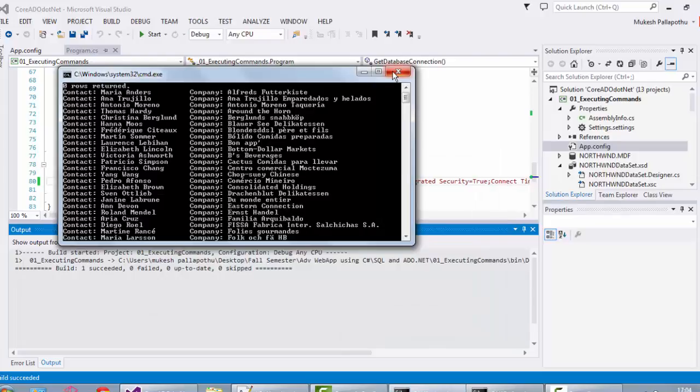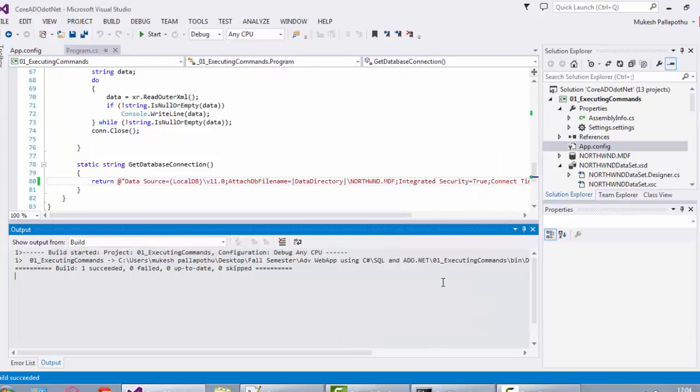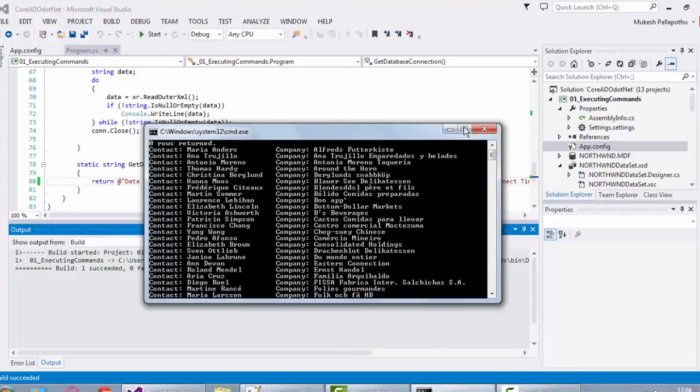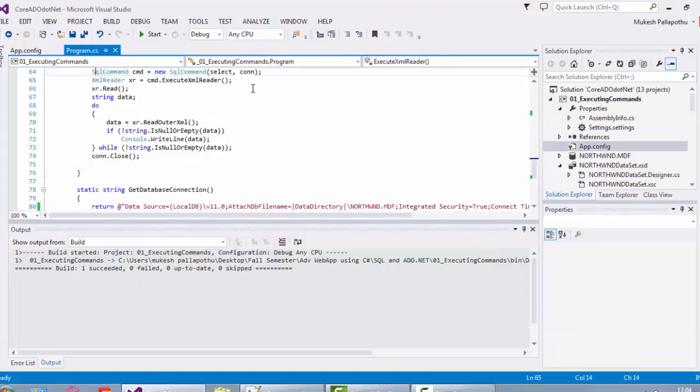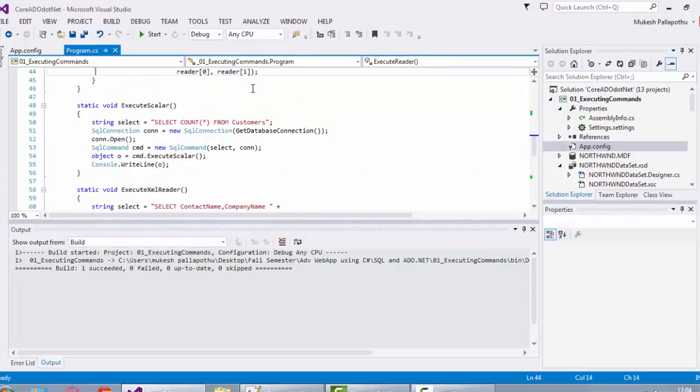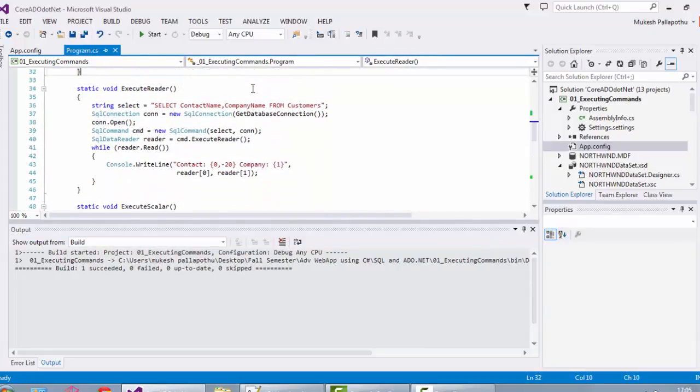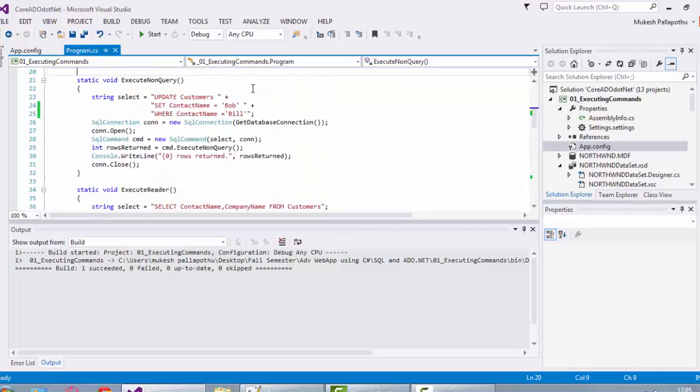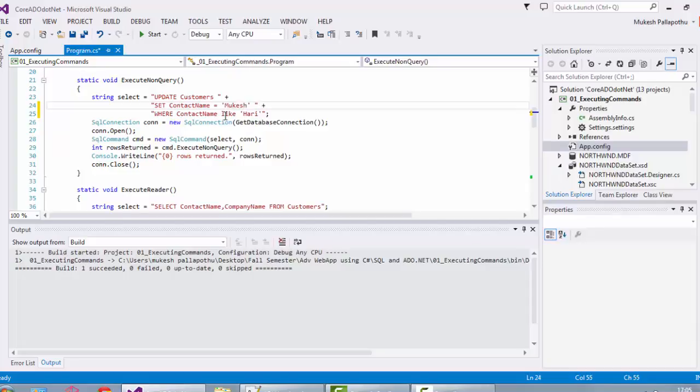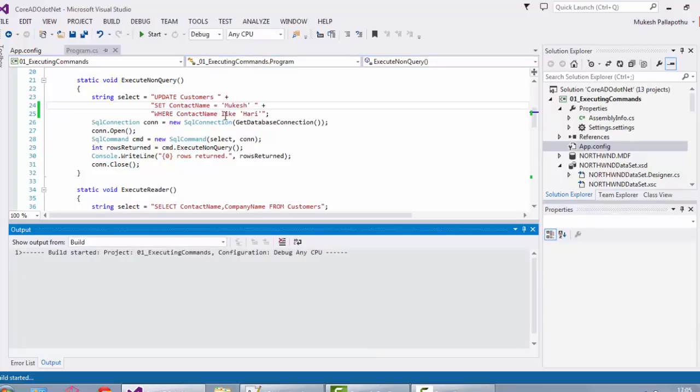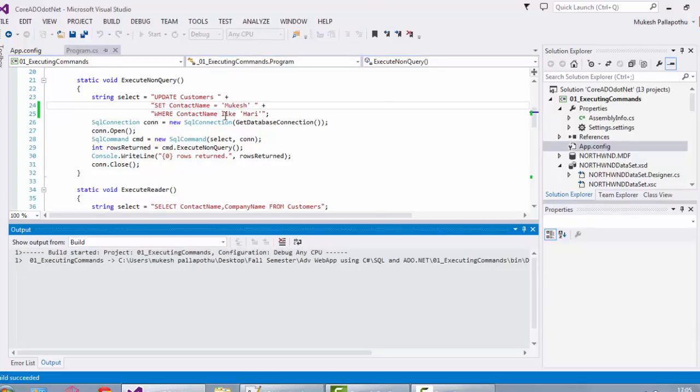Now we have an update query. Let's take some name. I'm not sure if there's a customer name with Harry. I'd like to update it. And now you can press Ctrl+F5 to run the program, and let's see whether the rows are getting updated or not.